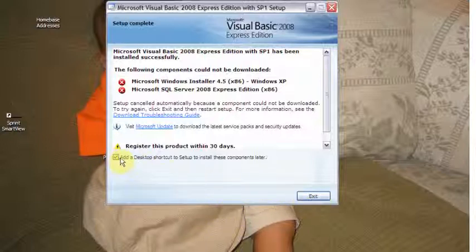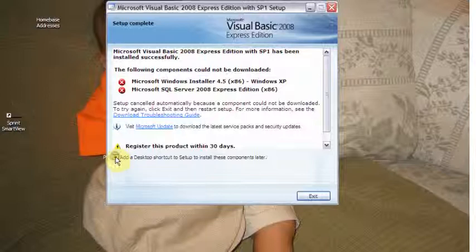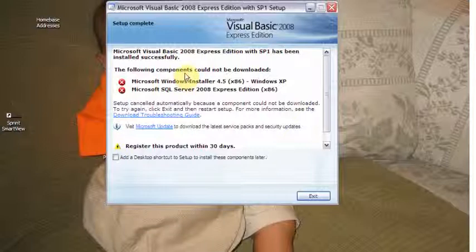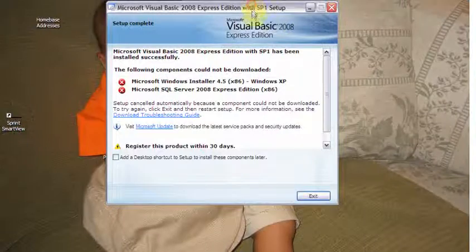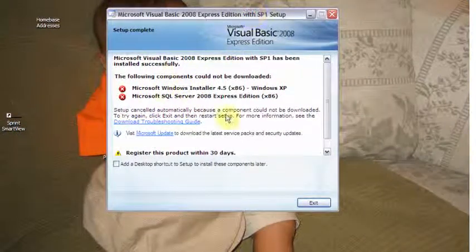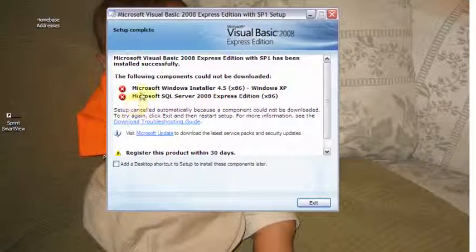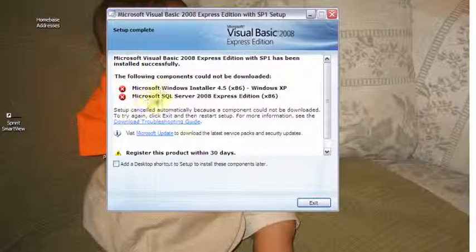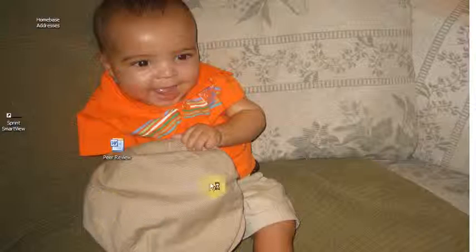Notice here I have this add desktop shortcut to setup to install these components later. I'm not going to do that because I don't think we're going to need that desktop shortcut to install those components. I don't know if that's going to happen with you when you go through your setup. Each computer is kind of different a little bit and that's what happened with mine. So I'm going to hit exit. See what happens.